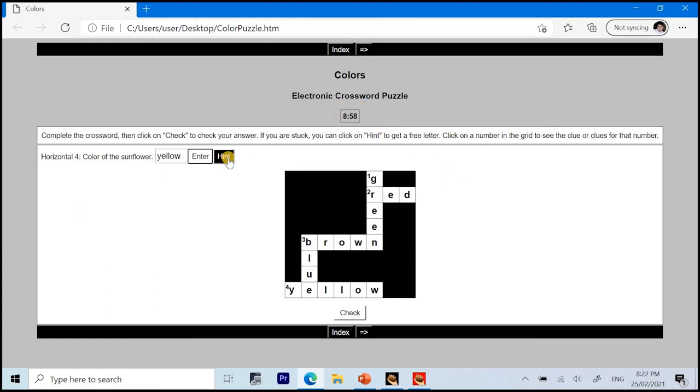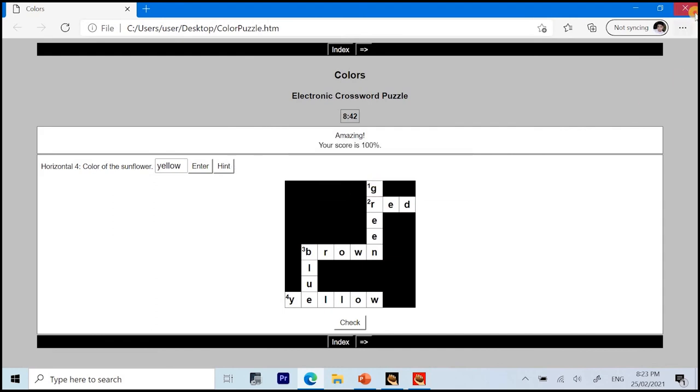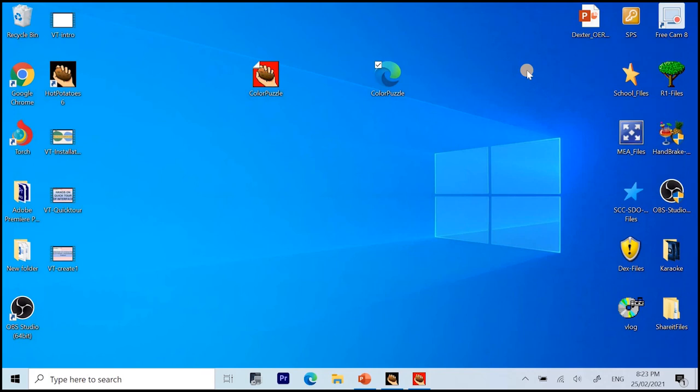Also, we have the hint button. If we are stuck and we need to have free letter. We have the check button here. So, when we click check, the score will be in a percentage form. So, your score is 100% since I got all the correct answer.